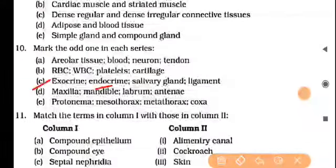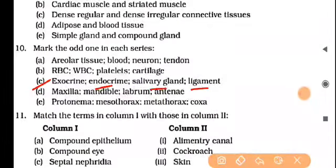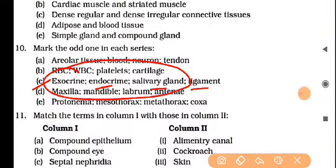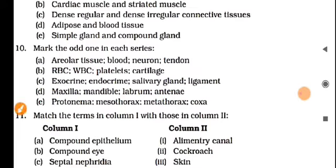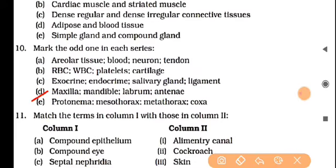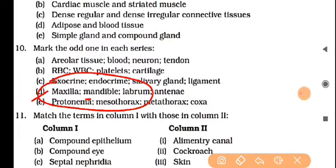Next: exocrine, endocrine, salivary gland — all of these are glands. Ligament is not a gland, so that is the odd one out. Now next: maxilla, mandible, labrum, and antenna — note that maxilla, mandible, and labrum are mouth parts of cockroach, but antenna is not a mouth part; it is a sensory organ. So antenna is the odd one out.